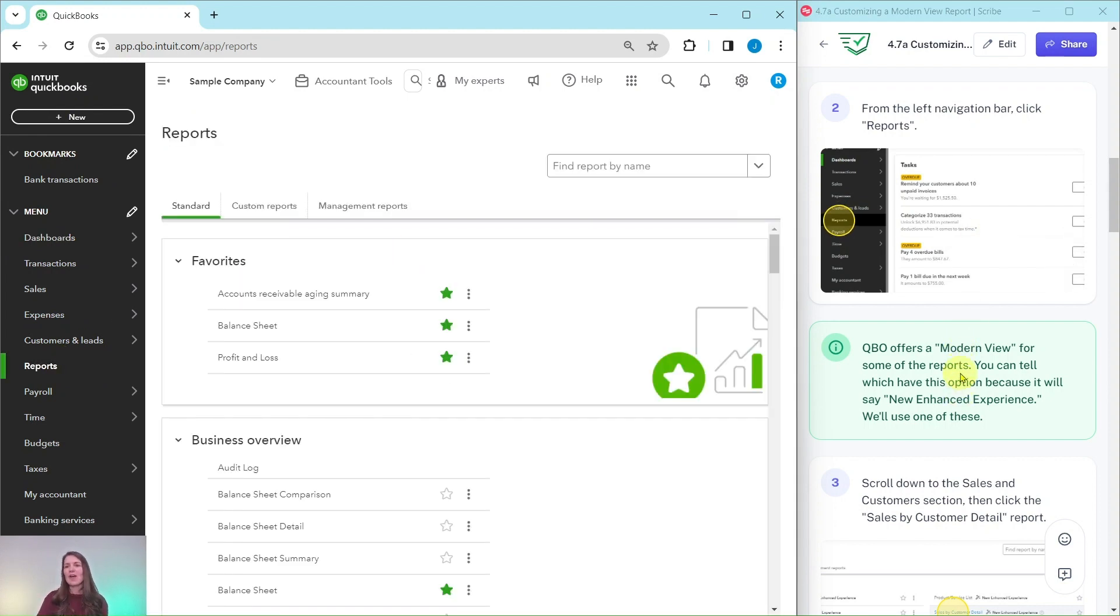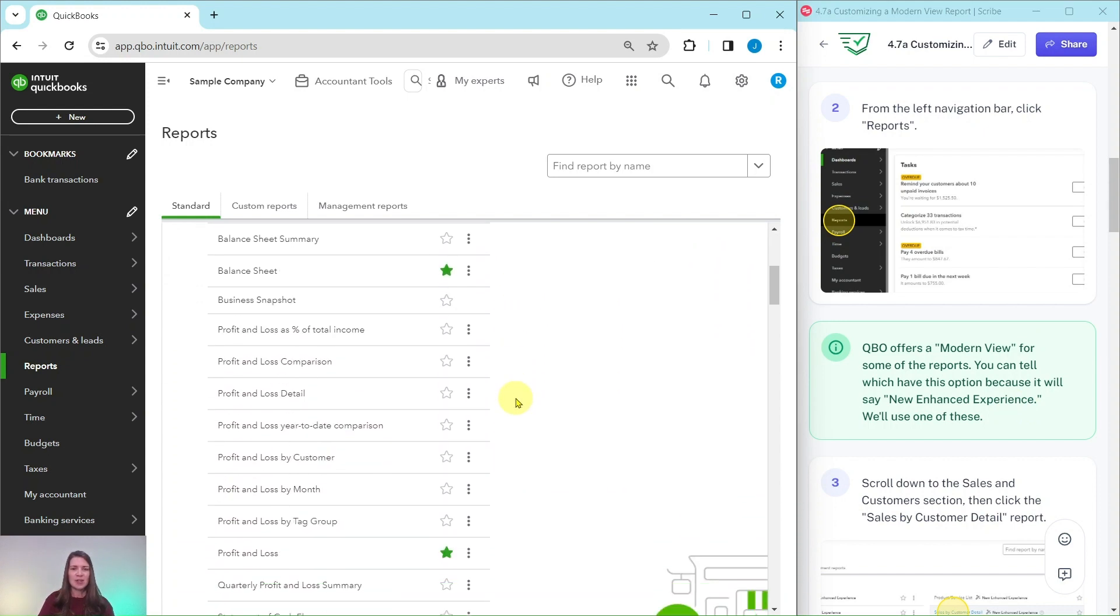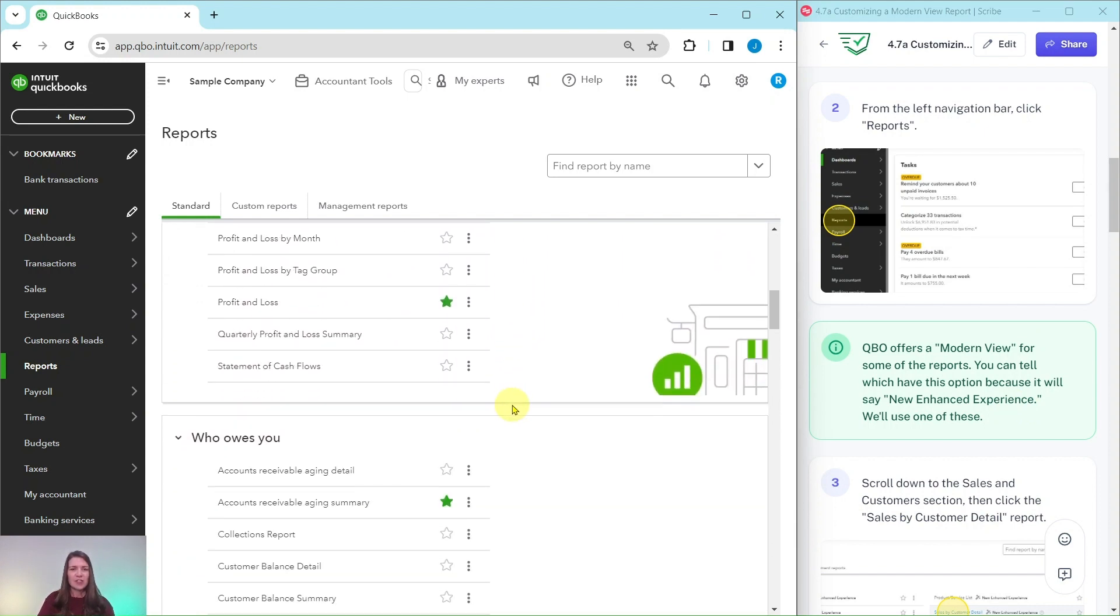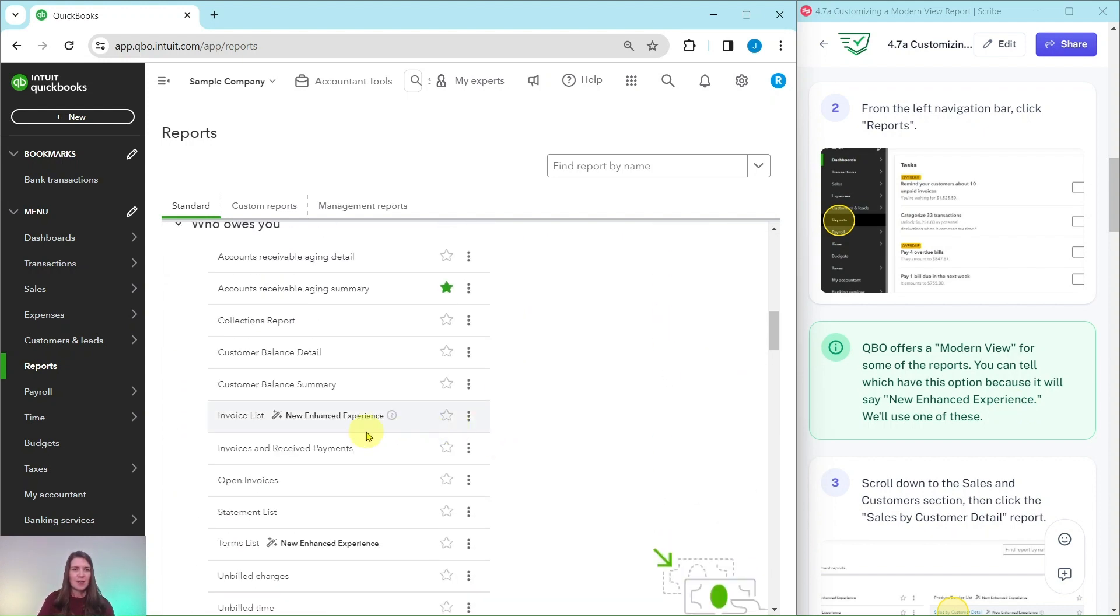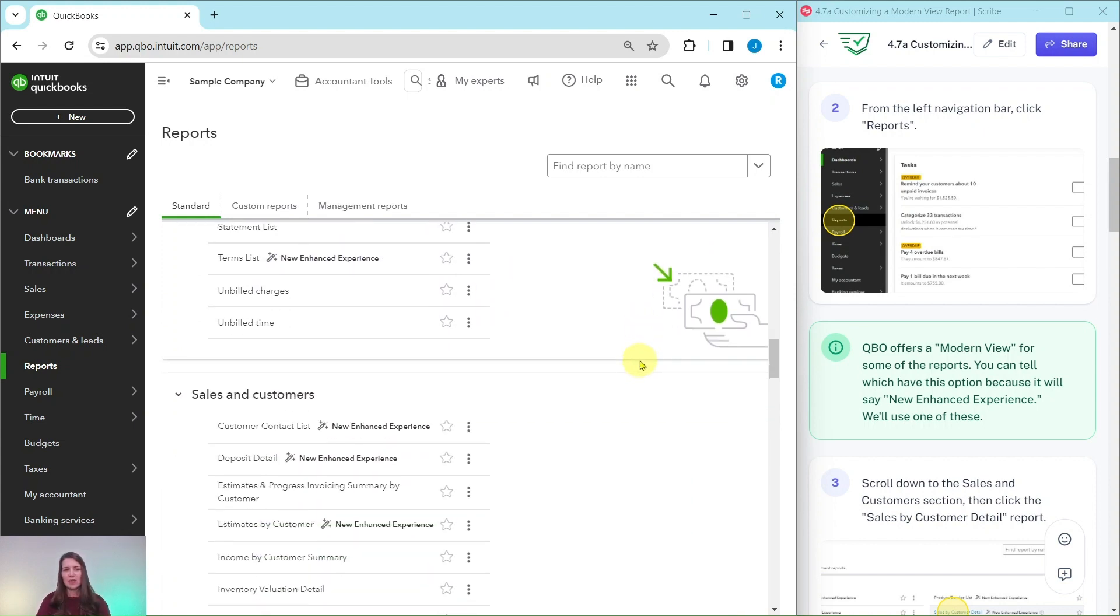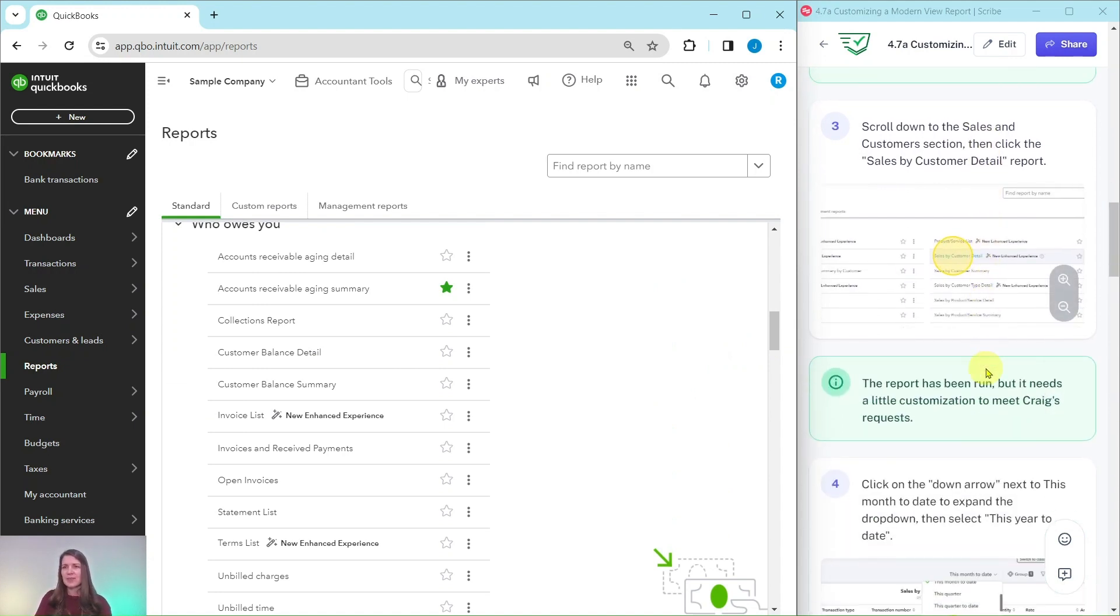Now QBO offers a modern view for some of the reports, and you can tell which ones have this option because it says 'new enhanced experience.' So if I scroll down a little bit you can see this one says new enhanced experience, and so on and so forth. So we're going to use one of these for this exercise.